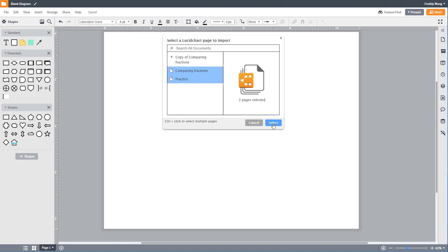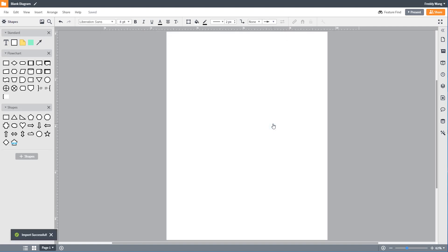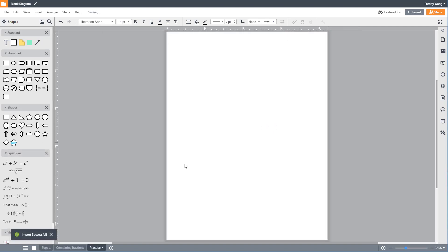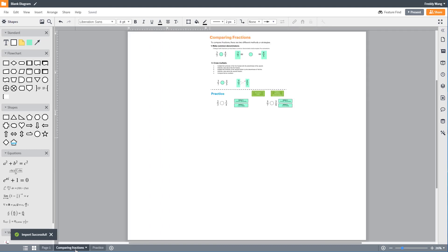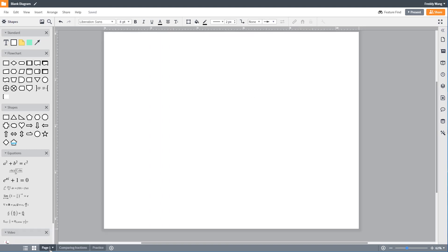Once you've made your selection, click on the blue Select button. Your imported pages will automatically be added to the end of your document.